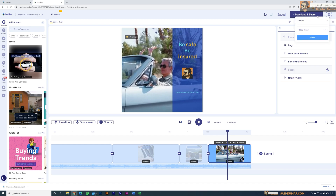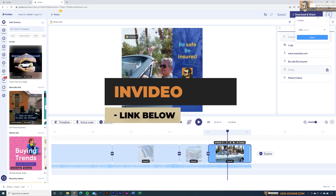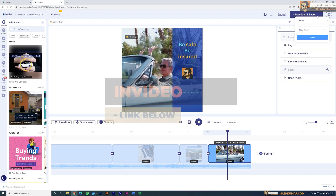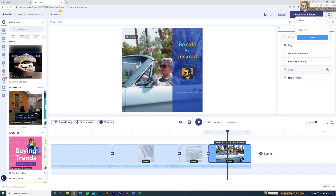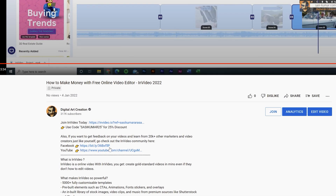Check out InVideo — you can find the link in the description below. If you use the code below, you'll get 25% off your premium subscription. You can make so many different types of videos very easily and very fast, and with this method you can become a video editor and make money as well. InVideo also has a very large online community of video creators and marketers who share ideas and tips — you can find these groups on Facebook and resources on YouTube, with links in the description. That's all for today — thanks for watching, see you in the next video.